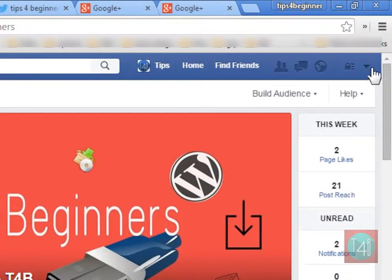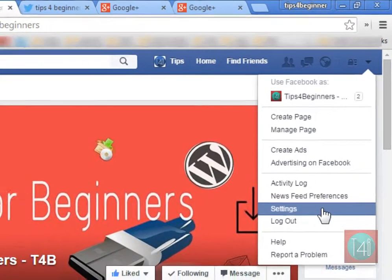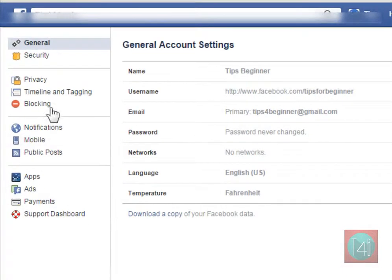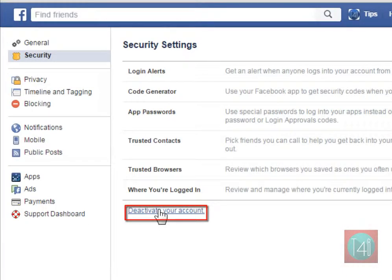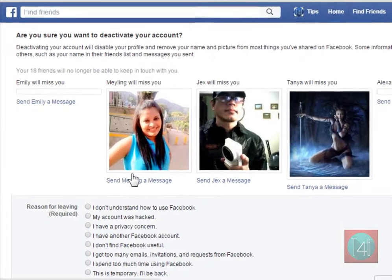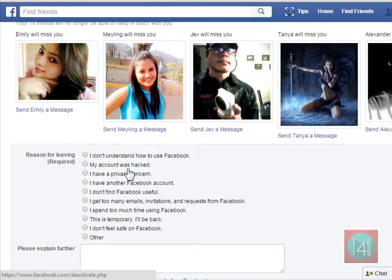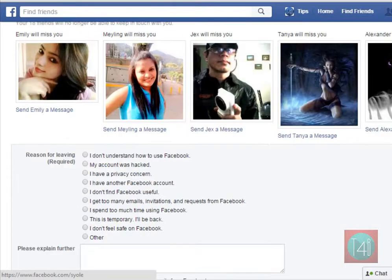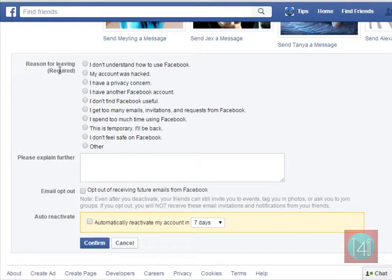First of all, go to Facebook settings. Click on the settings button, then click on Security in the left-hand sidebar. At the last option, click on the link to deactivate your account. Select a reason why you want to deactivate your account — there are many reasons to choose from.